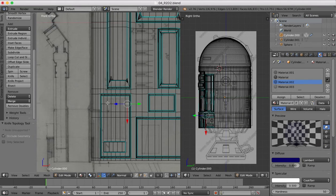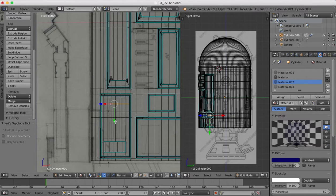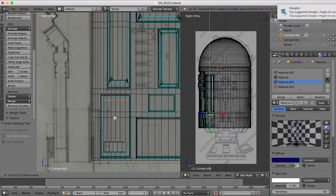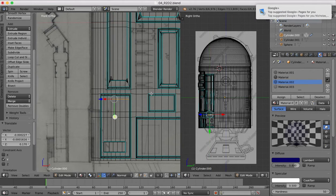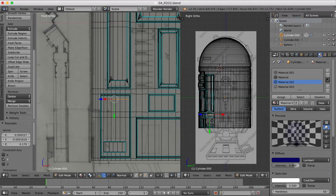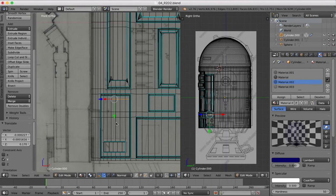We'll grab these edges and just move it up so it's in line with the top there. We want the same then at the bottom.